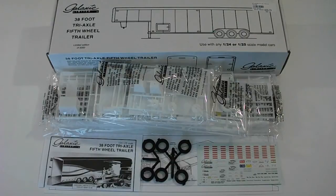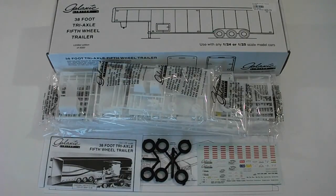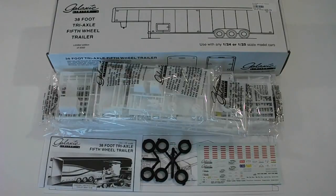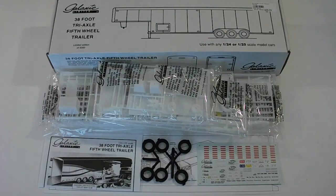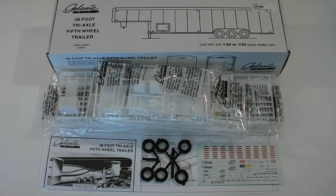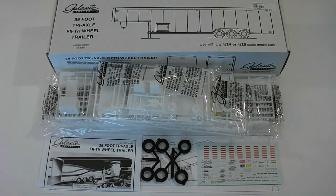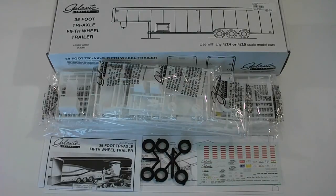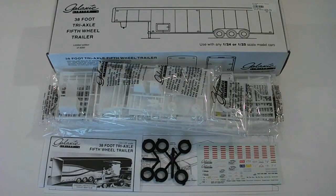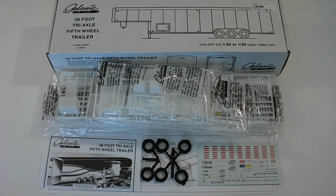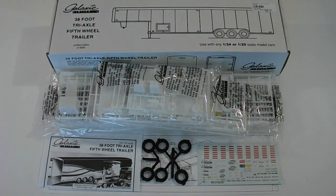After taking a good look at the Galaxy Limited 38 foot tri-axle 5th wheel trailer, I shouldn't have to tell you that I highly recommend this kit. It is a limited edition, one of 5,000 according to the box that is, however it is labeled as a 2001 issue. Overall everything looks excellent, the decals, the instructions, the wheels and tires. It's a tri-axle, so it's got the three axles, six wheels and tires, just awesome stuff there.